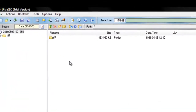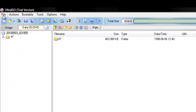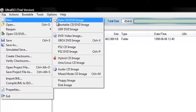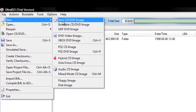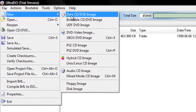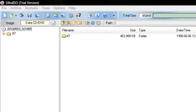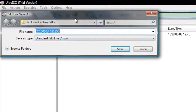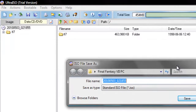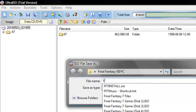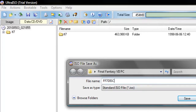Highlight all its contents and drag it up into the top right box. Then go to File > New Data CD/DVD Image. It's going to ask you to save it, so save it and be sure to name it the exact same way as the actual CD. For instance, this is disc 3, so name it FF7 Disc 3.